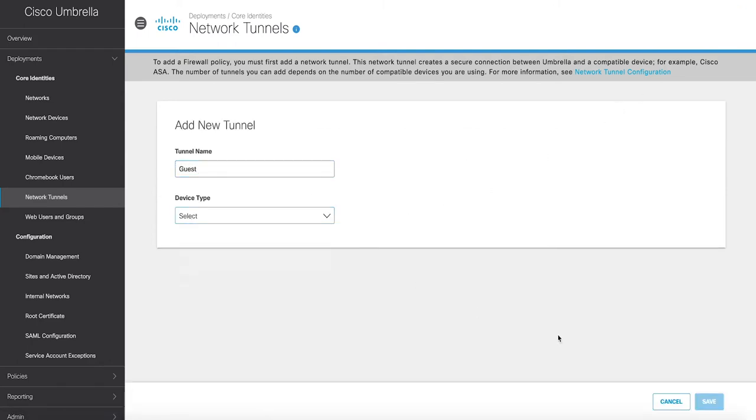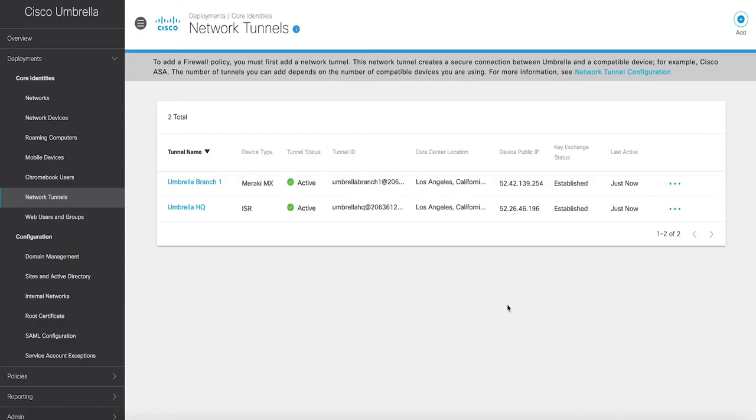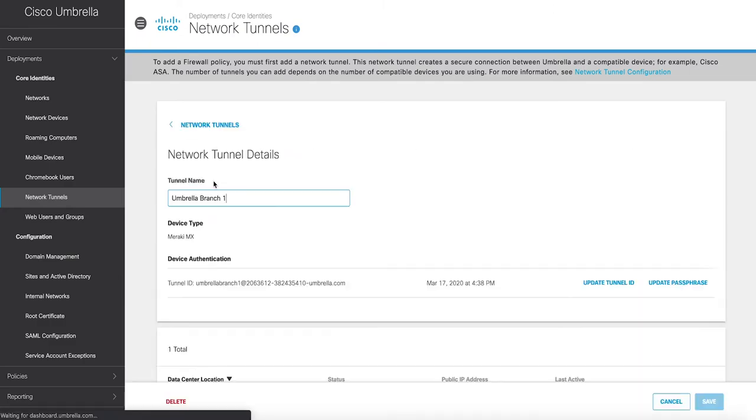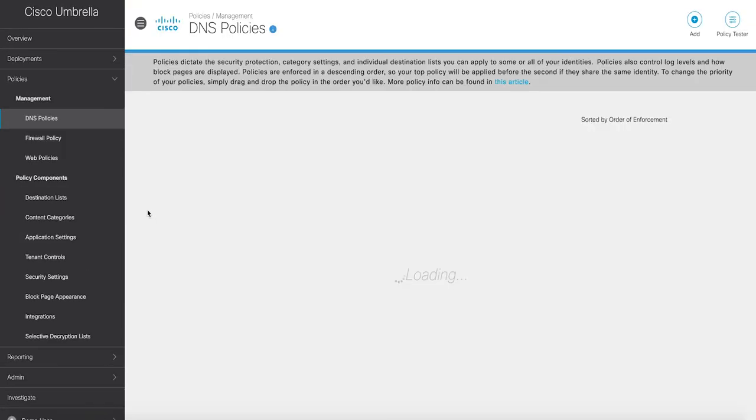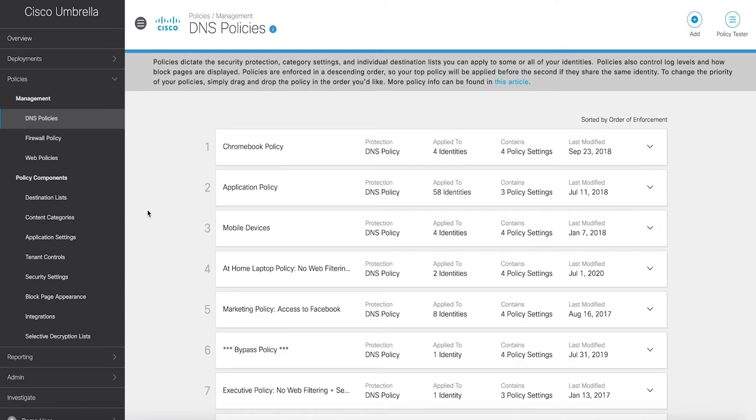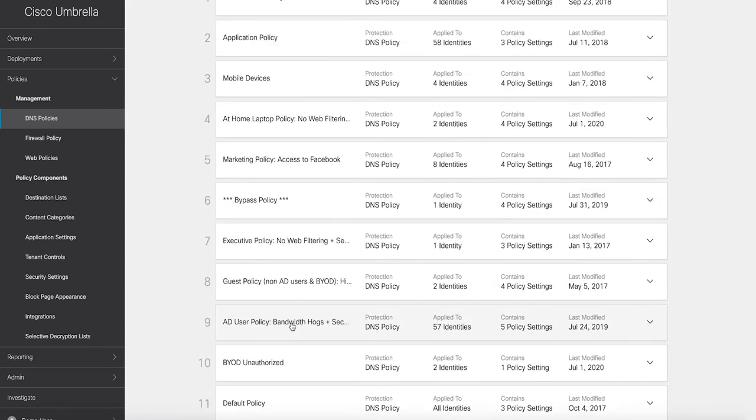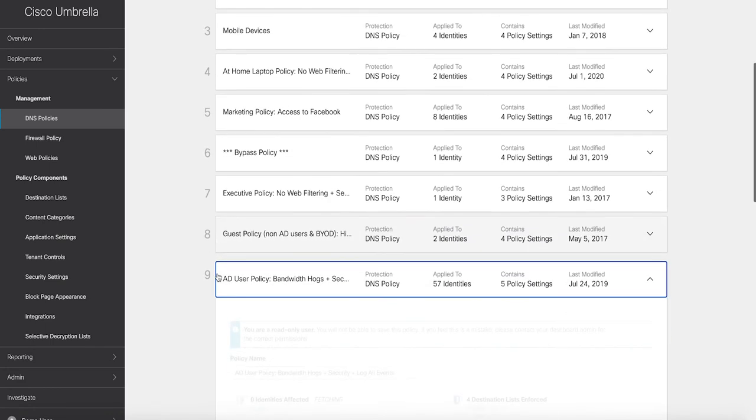Cloud delivered firewall. With Umbrella's firewall, all activity is logged. Unwanted traffic is blocked using IP port and protocol rules.